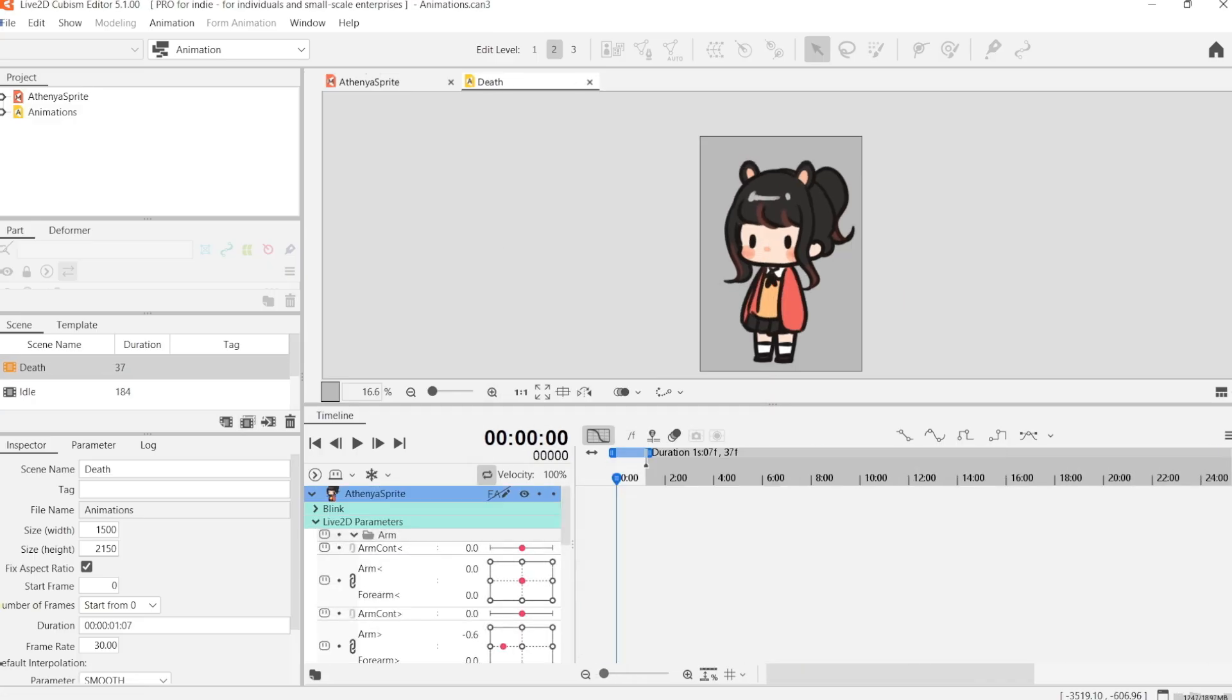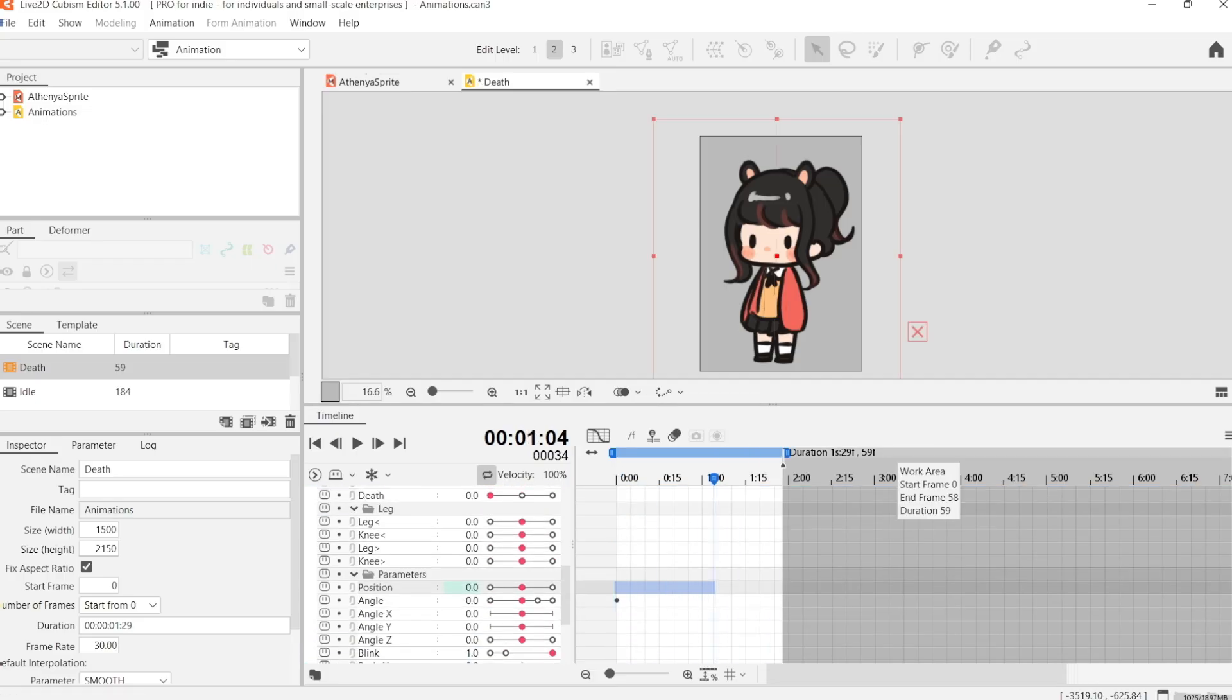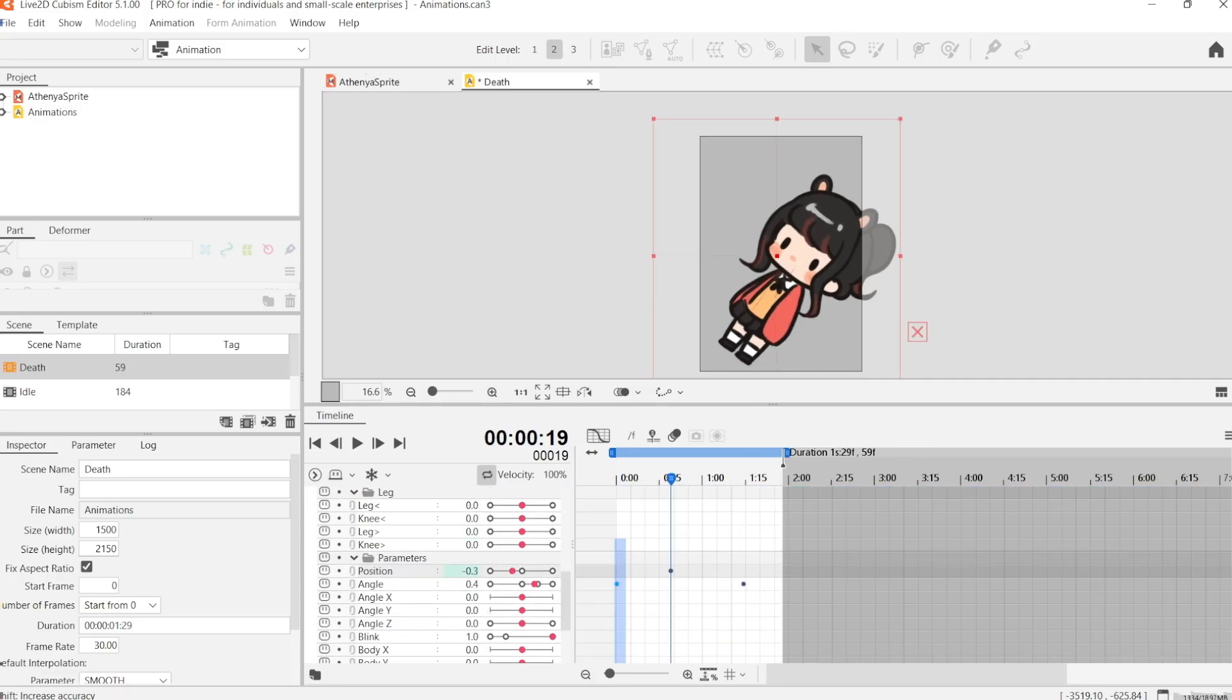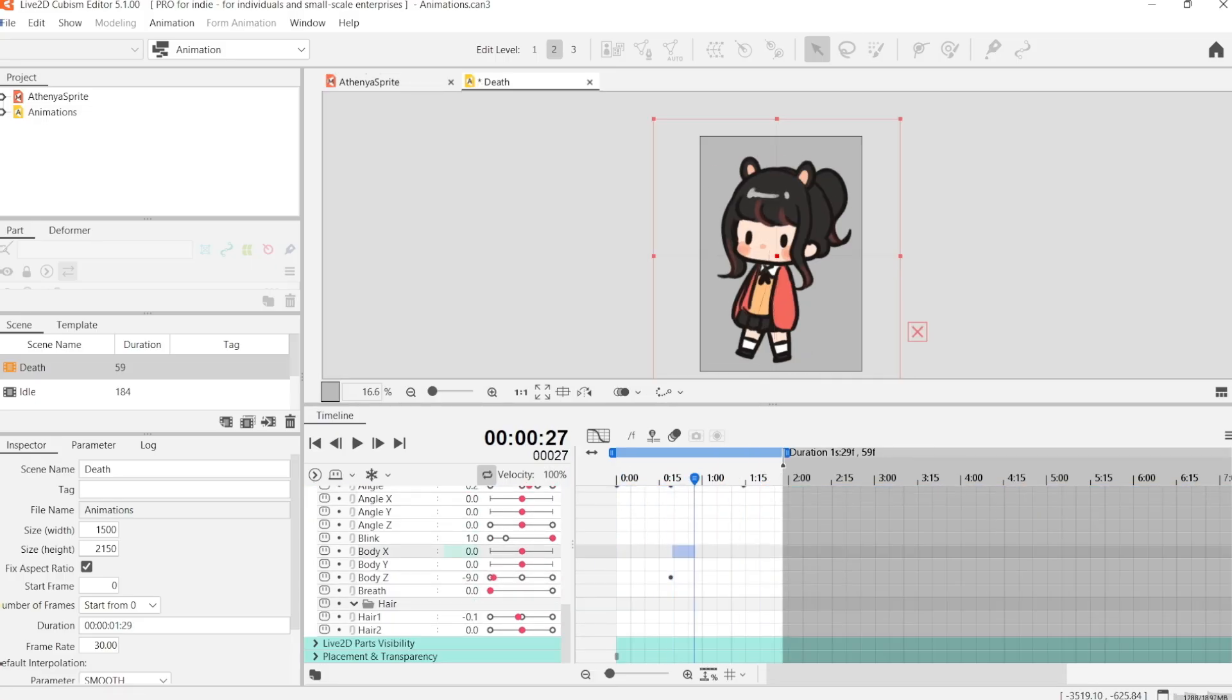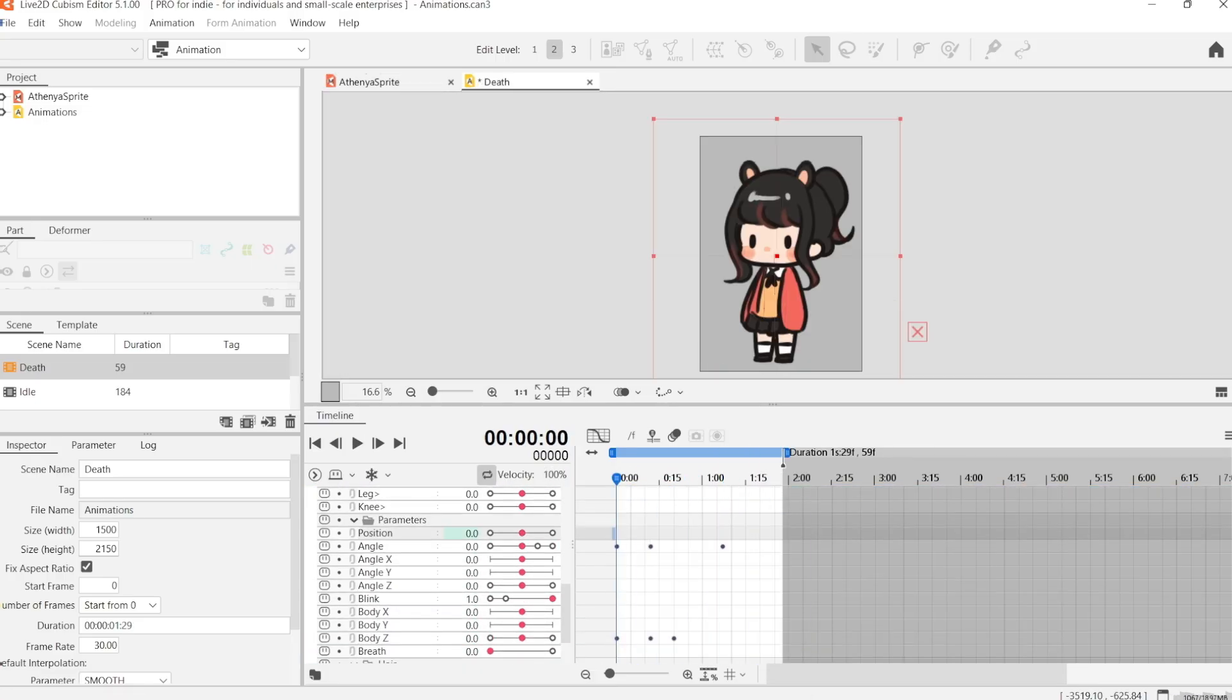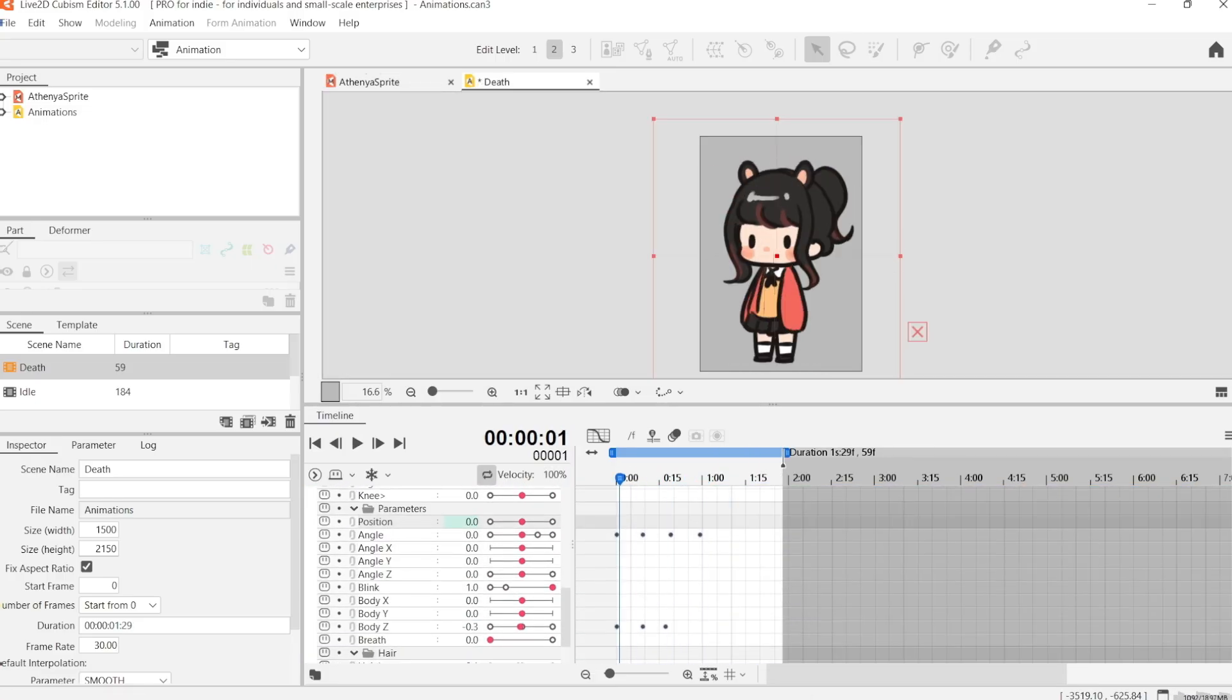And for completion's sake, I'm just going to create a very simple flopping over death animation.